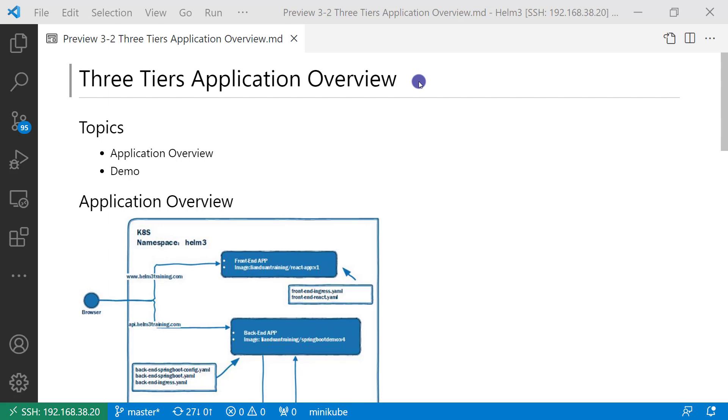In this video, I'm going through the three-layer app. After we're familiar with the three-tier app, I will dive deeper into Helm with this three-layer app in the following videos.